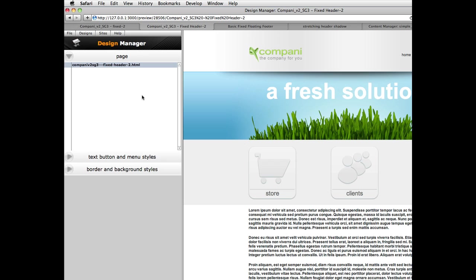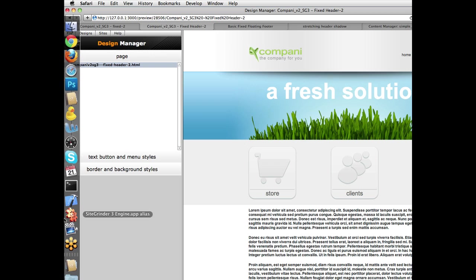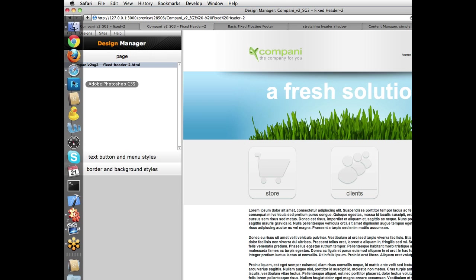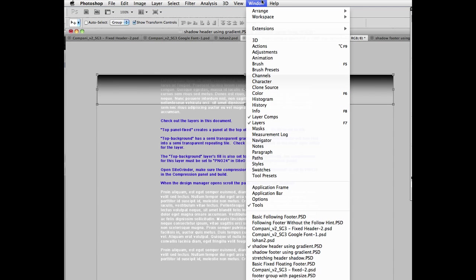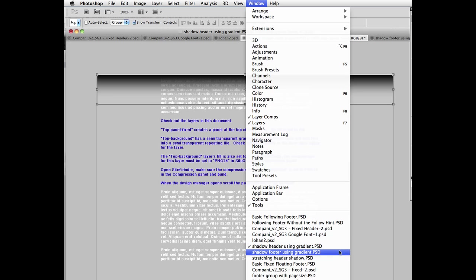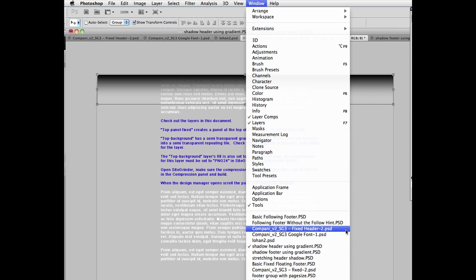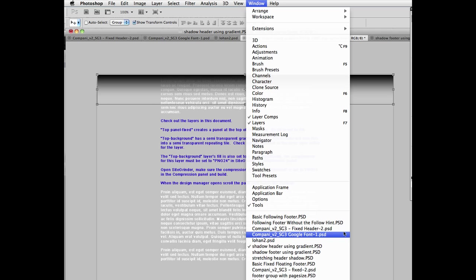What I want to do now is move on, since we're talking about headers, and briefly talk about the new header hint. Now, the header hint is essentially a convenience hint. It doesn't really do anything vis-a-vis headers that's different from what Sitegrinder did before. What it does is just make that easier.